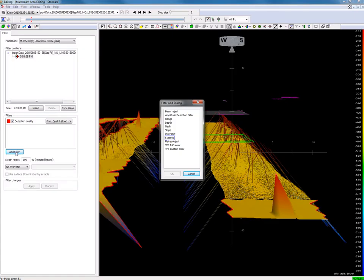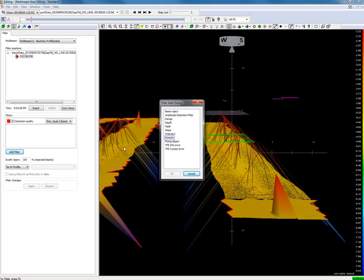As the gap fill is integrated in the PDS editing module, all editing features are available. This means we can easily add a filter to our multi-beam data to get it cleaned. A quick filter is the statistic filter.